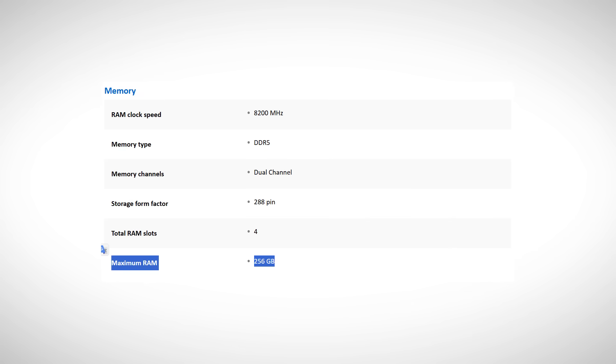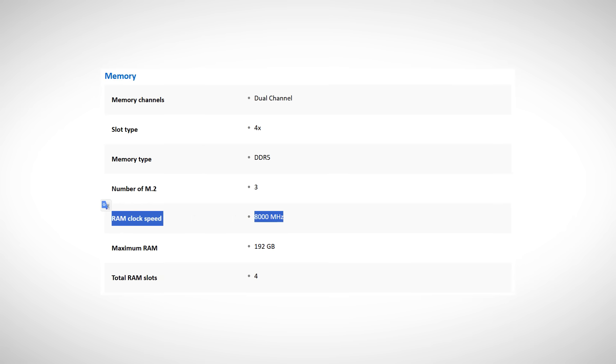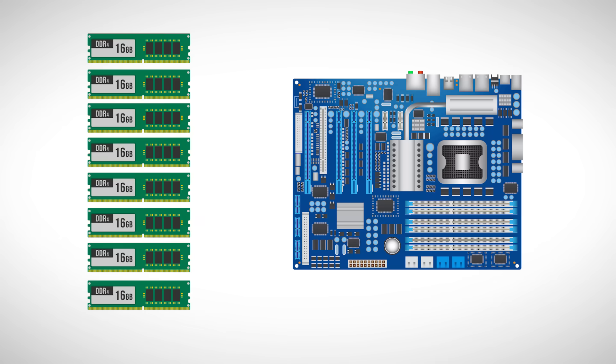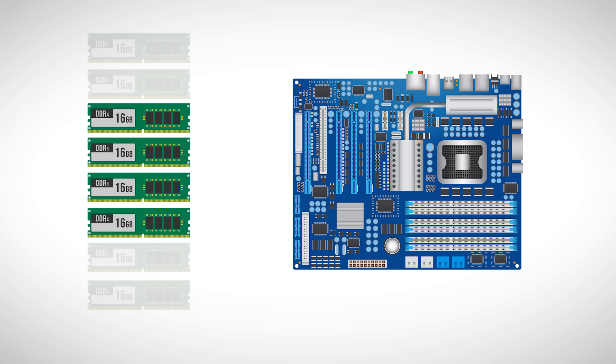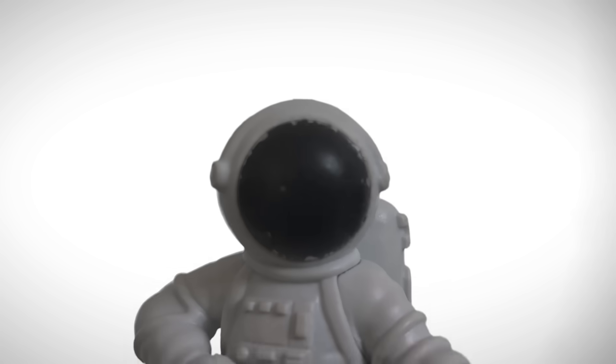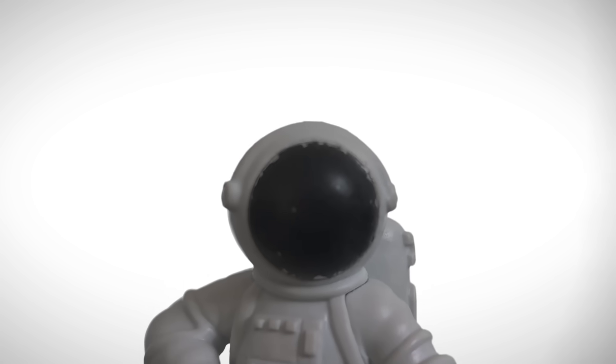If you're building a high-end PC, you should also check your motherboard's limits, like the max amount of RAM it supports and the highest RAM speed it can handle. For example, if you buy 128GB of RAM but your motherboard only supports 64GB, you're basically wasting half of your RAM's potential. So don't forget to check that. But overall, picking a motherboard isn't too hard.